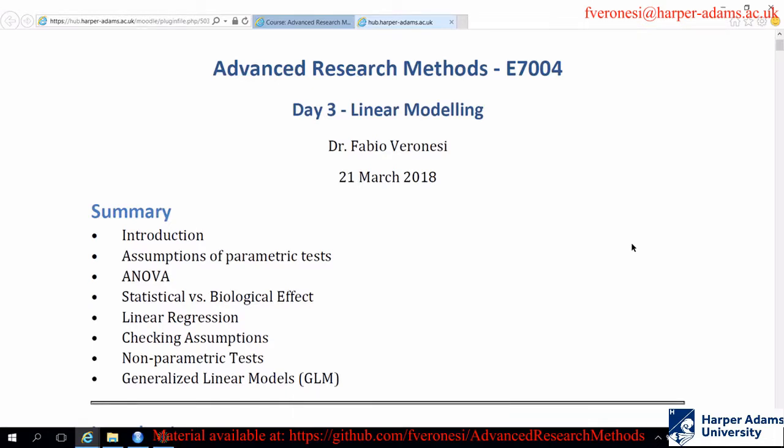Today we are going to talk about inferential statistics again. Yesterday we started mentioning everything related to standard error, confidence interval, power analysis, and the t-test. Today we are going to look at the most important inferential statistical test, which is the ANOVA, and also linear regression. At the end we are going to talk about tests you can perform if your data do not follow a normal distribution — if the assumption of normality is not met — and I will talk about non-parametric tests and GLM.